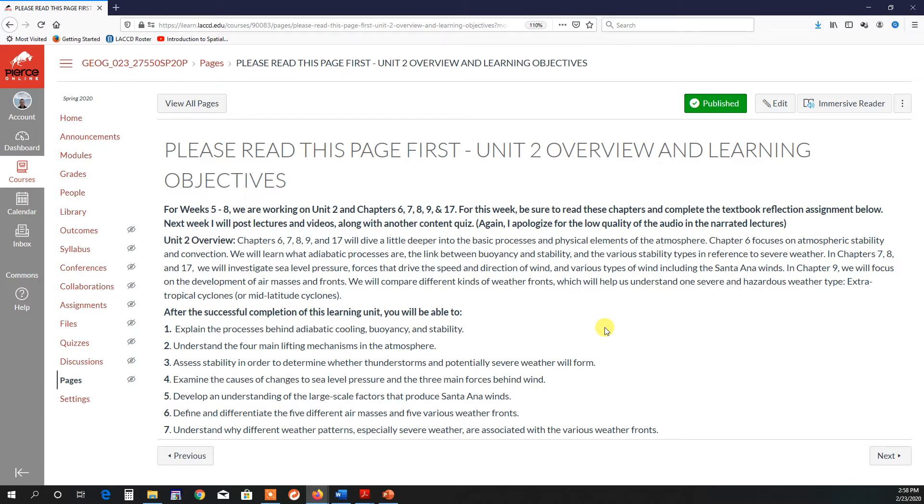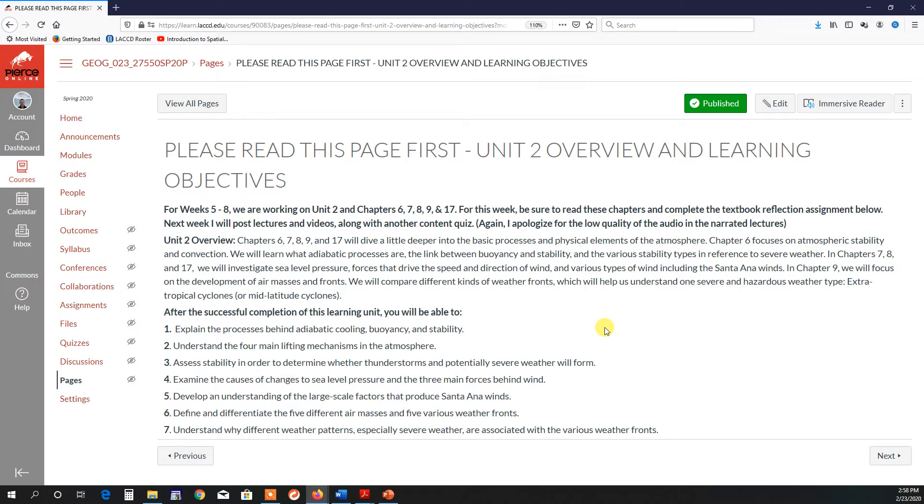Understand lifting mechanisms that lead to severe weather. We have to assess stability sometimes in order to be able to forecast thunderstorms and other severe weather. Then we're going to look into pressure and the main forces behind wind. Large-scale factors that produce the Santa Ana winds, which is one of the types of severe and hazardous weather we're going to talk about. And then, in order to understand a broader range of severe weather, we're going to look at air masses, weather fronts, and the different kinds of weather patterns we see with these fronts.